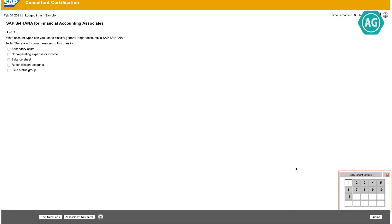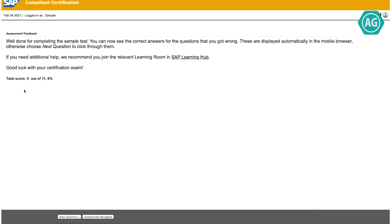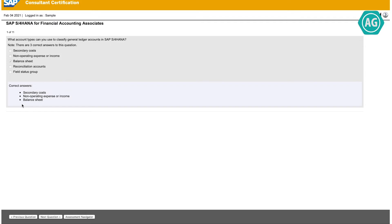After you finish answering the questions, SAP will show you the correct answers. I will choose any answers just to get to the end of the exam and see how SAP shows the corrections. When you get to the last question, click on 'Submit,' and SAP will show you your score — how many questions you answered correctly. Then you can click 'Next Question' and SAP will show you the correct answers for all of them.